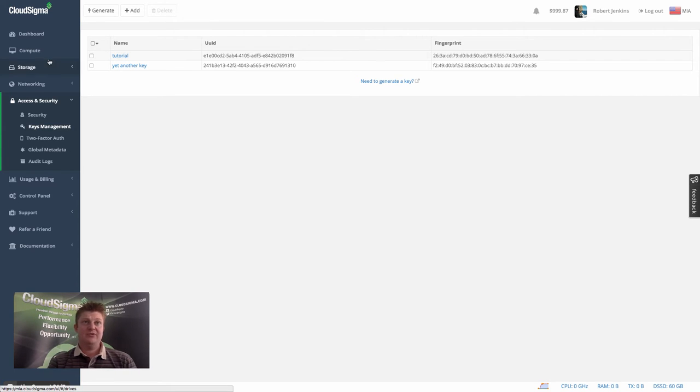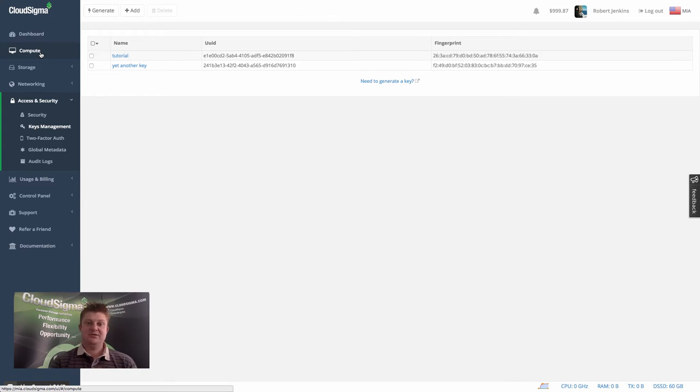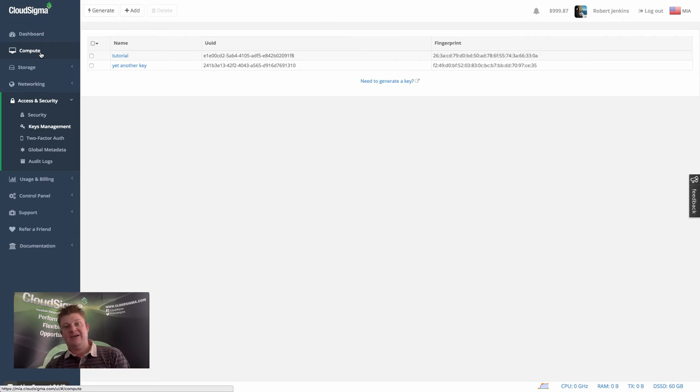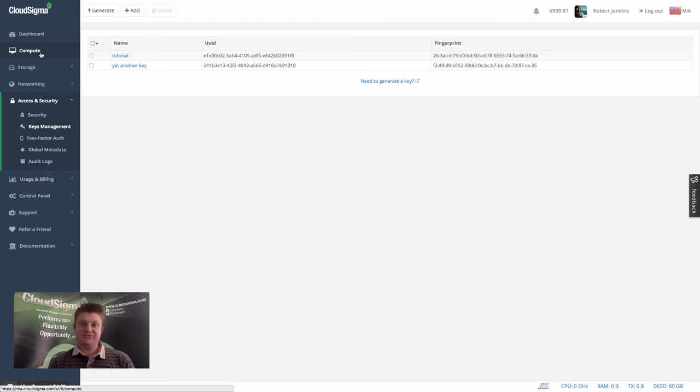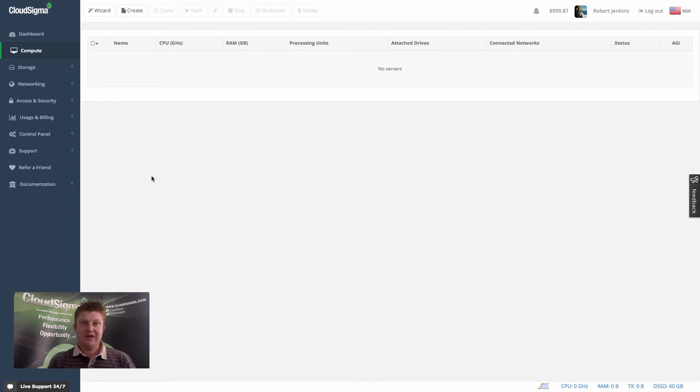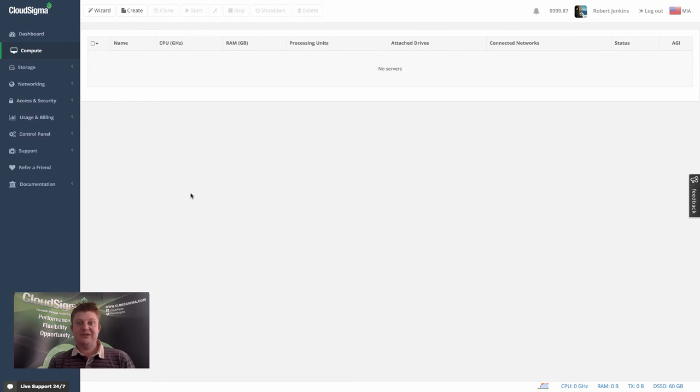What I'm going to do now is show you how that interplays with the server management to ensure that you can have fully secure access to your servers from first boot up, which is really important. So here we are in the compute section. I don't have any servers created. So I'm going to show you both methods of adding a key to the server.